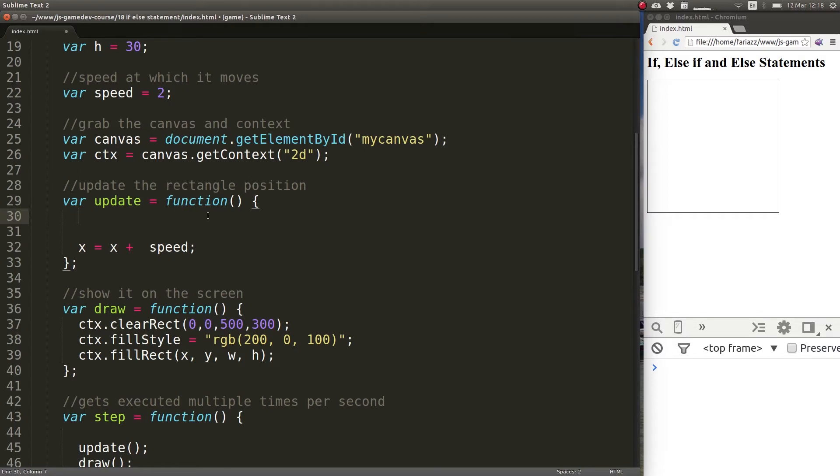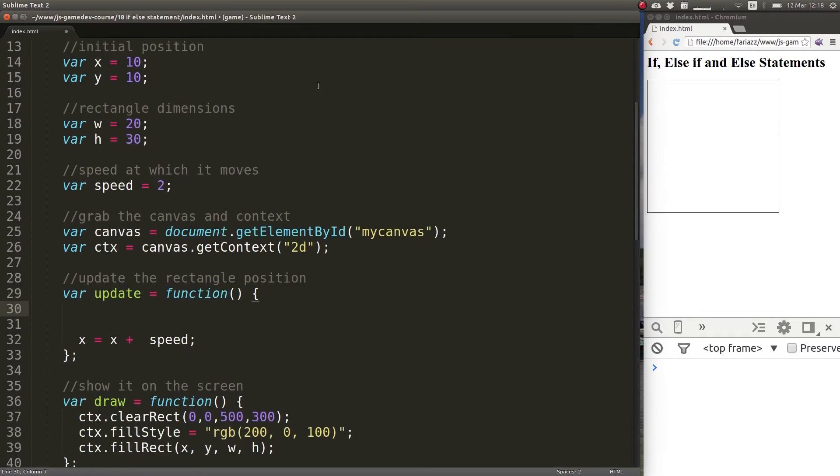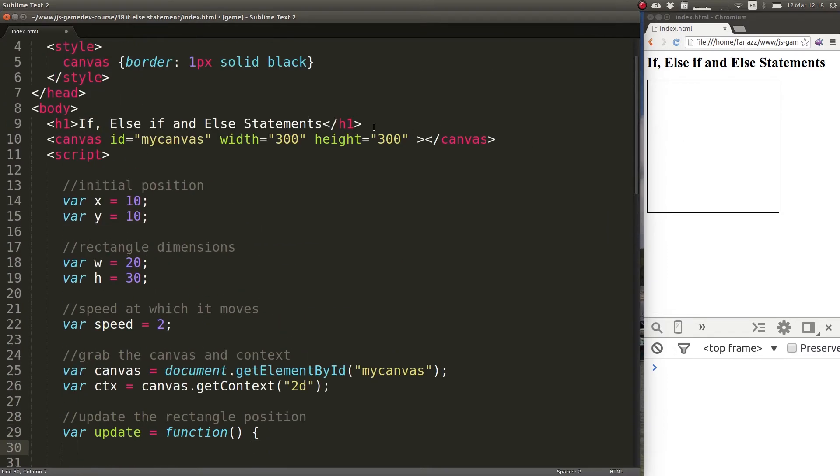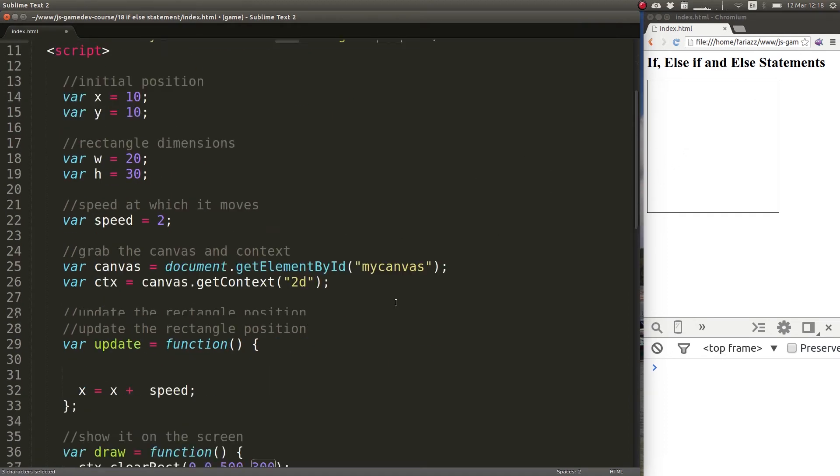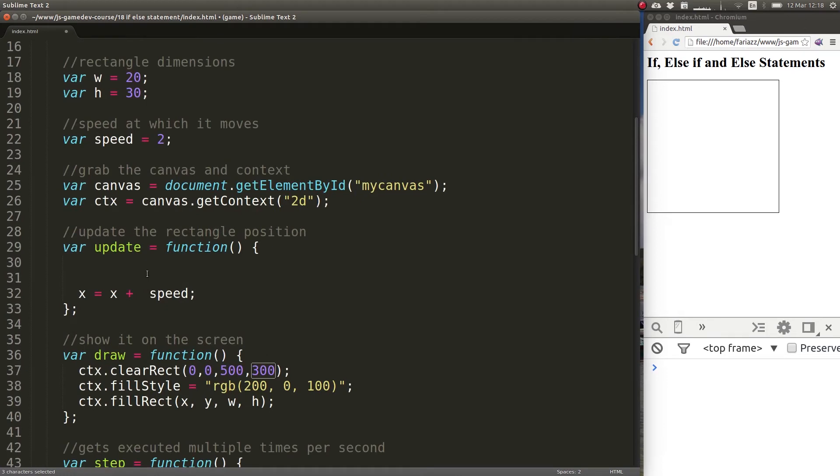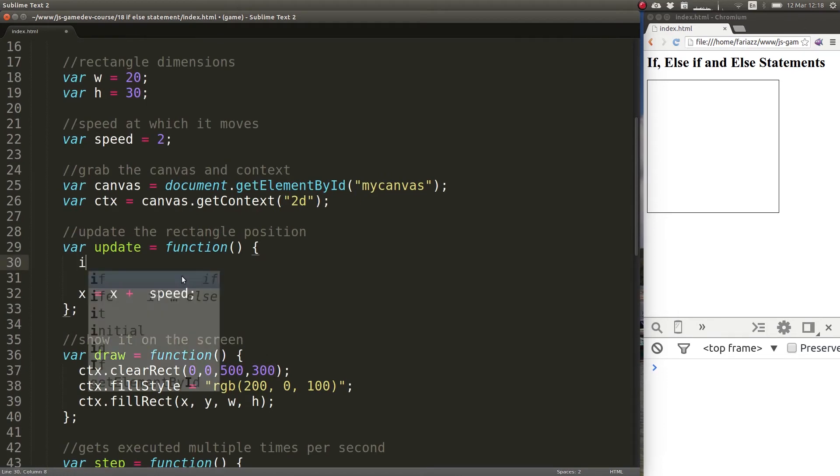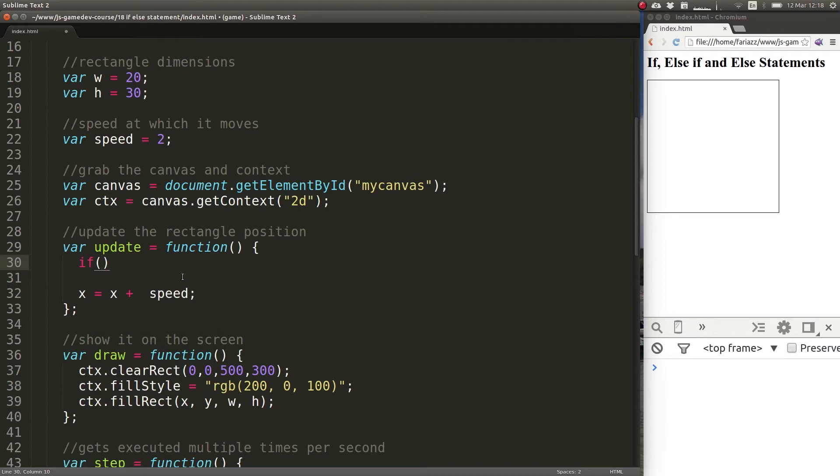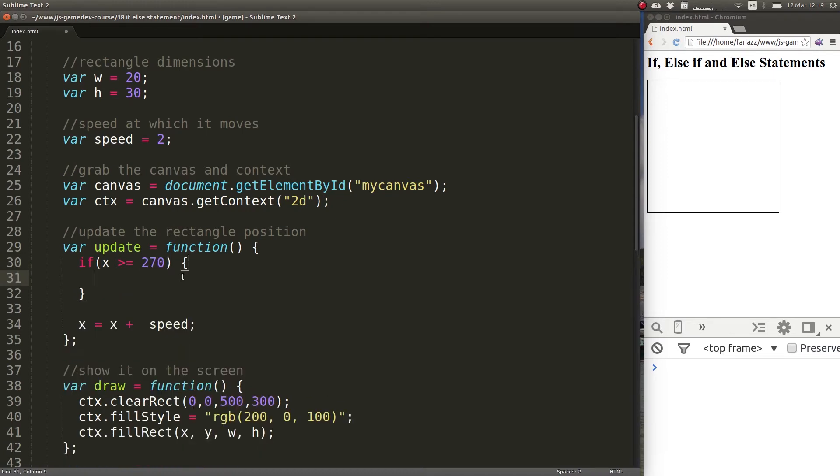If statements allow us then to check for a condition. What condition would we like to check for? We want to check that if x is greater than 270, we want to reverse the movement. So I'm going to implement that. If, and then the condition: x is greater or equal than 270. If that's true then whatever I'm putting in here will be executed.